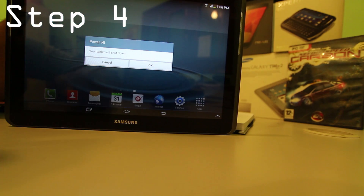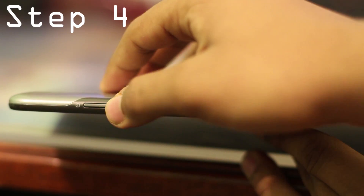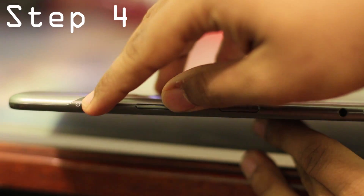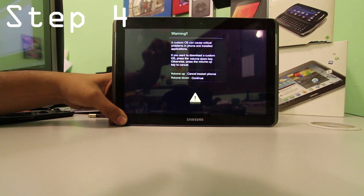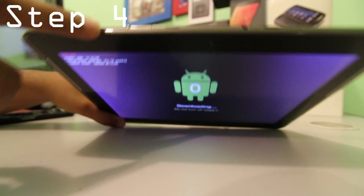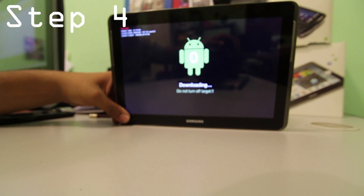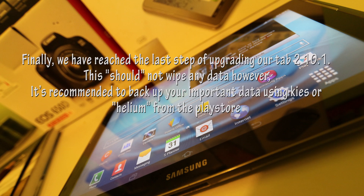In step 4, we're going to enter download mode. First, power off the tablet completely. Locate the power button and the volume up button and press them together at the same time. A warning message will be displayed — press the volume down button. Now you have the download mode. Launch Odin and grant it administrator rights.